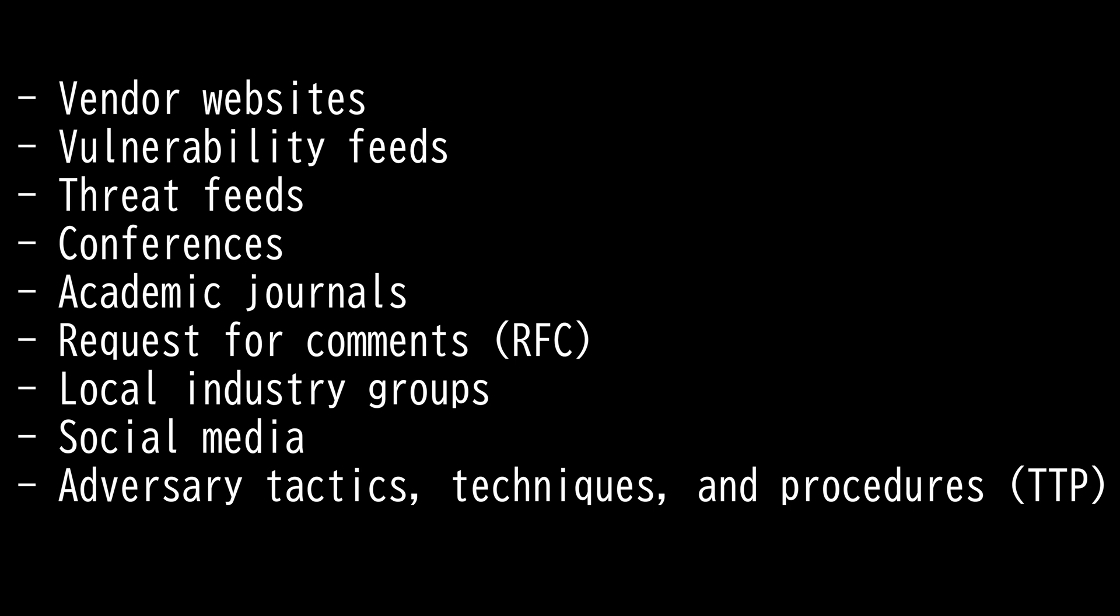Both the vulnerability and threat feeds are information about security vulnerabilities and related cyber threat intelligence to reduce cyber risks and streamline investigation and response. Next, we have conferences.